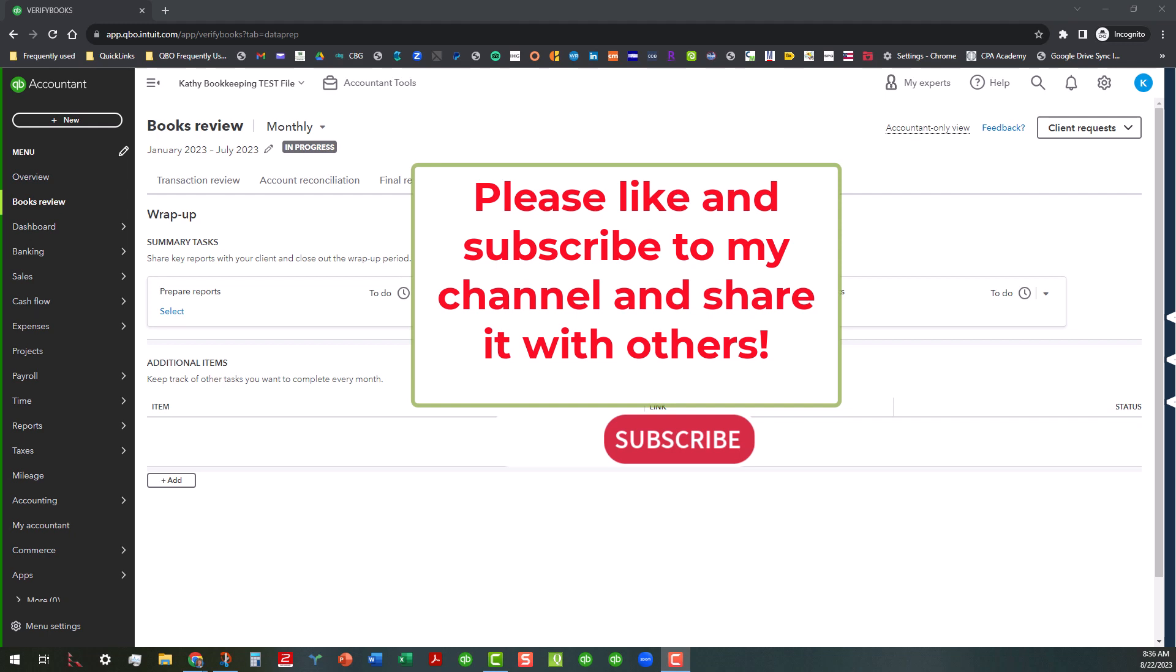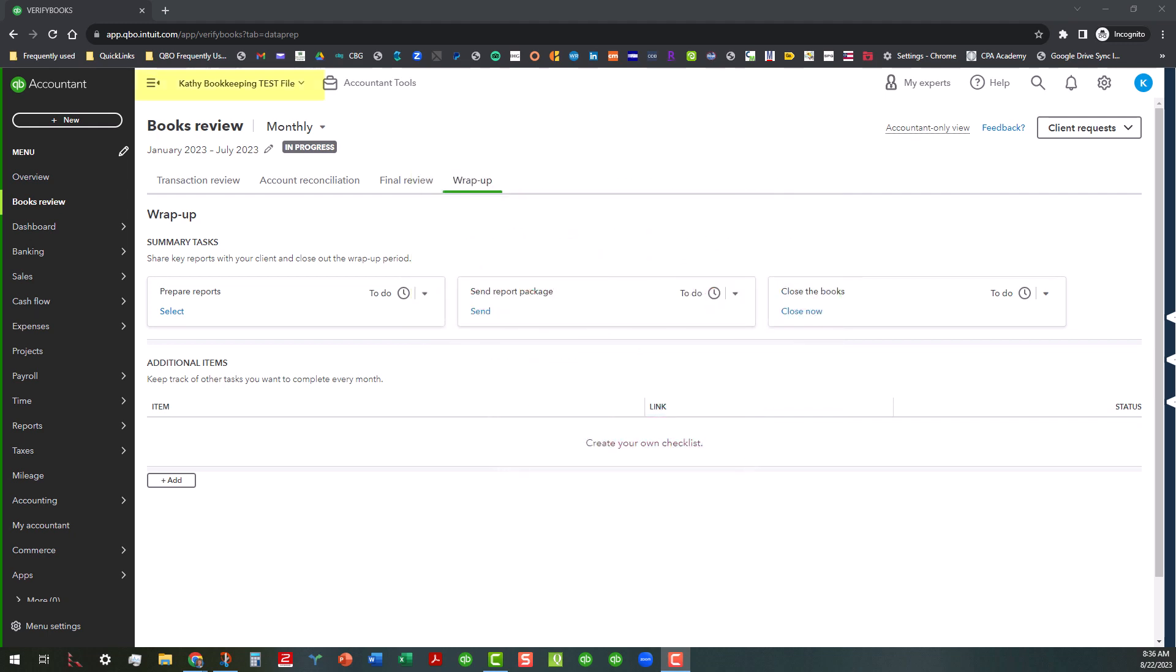So anyway, with that said, we are in my Kathy's Bookkeeping test file and as you can see, I'm in the wrap-up tab and there are basically three areas in the summary tasks area that you can do in this section.